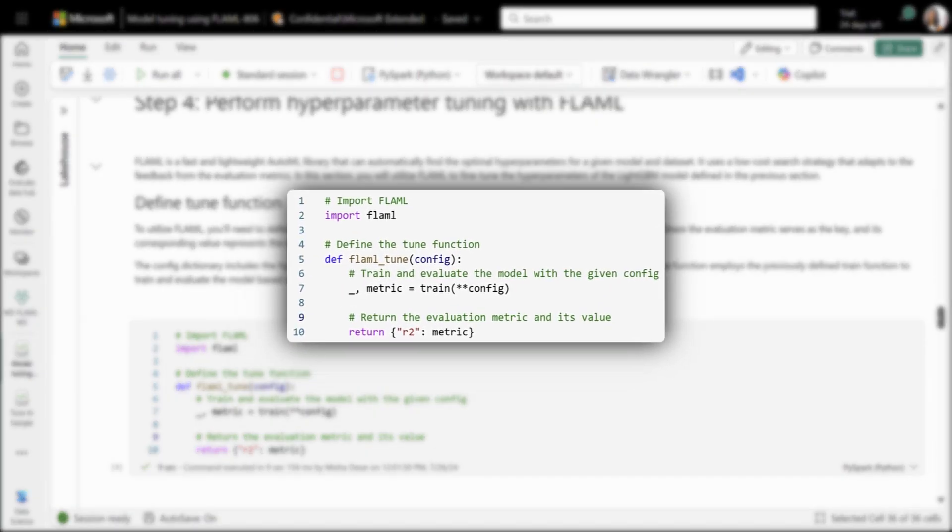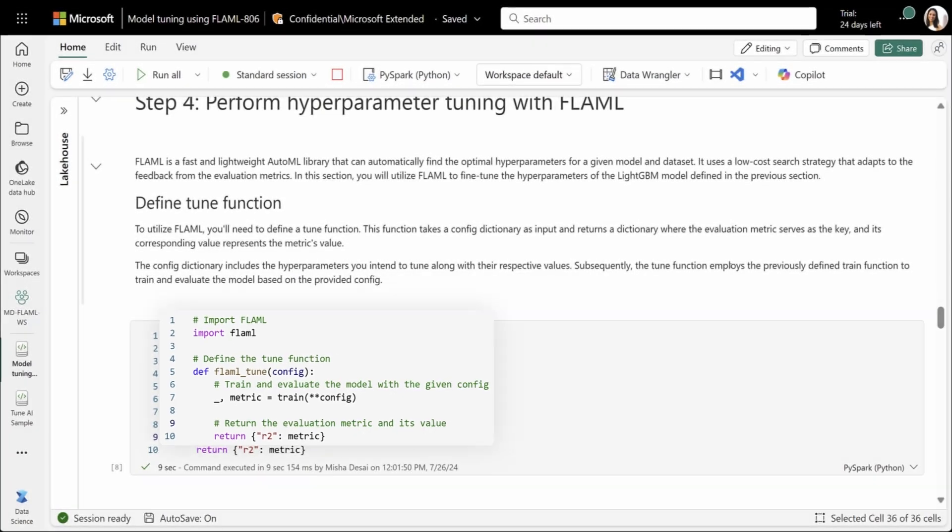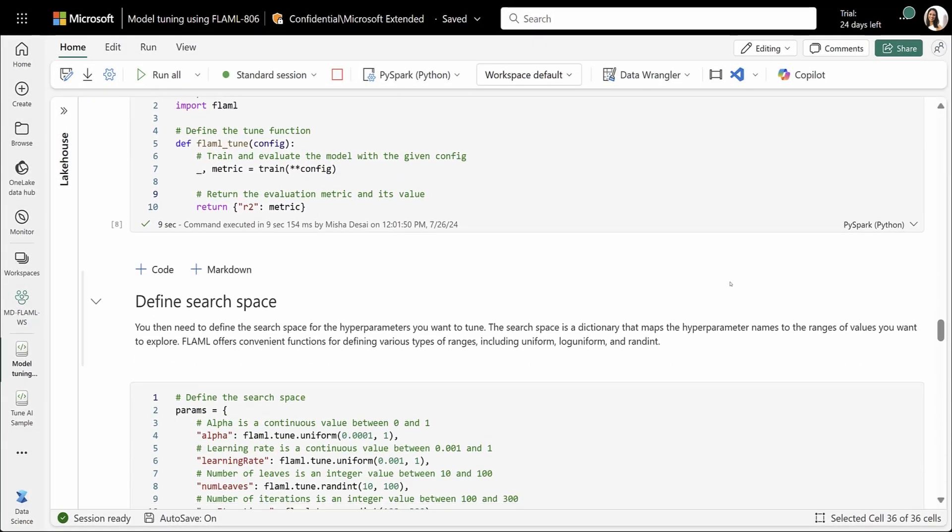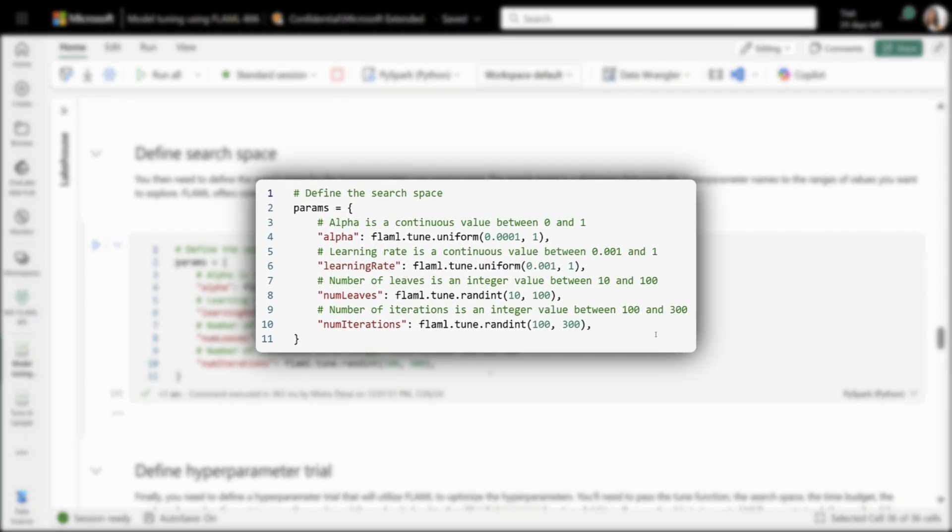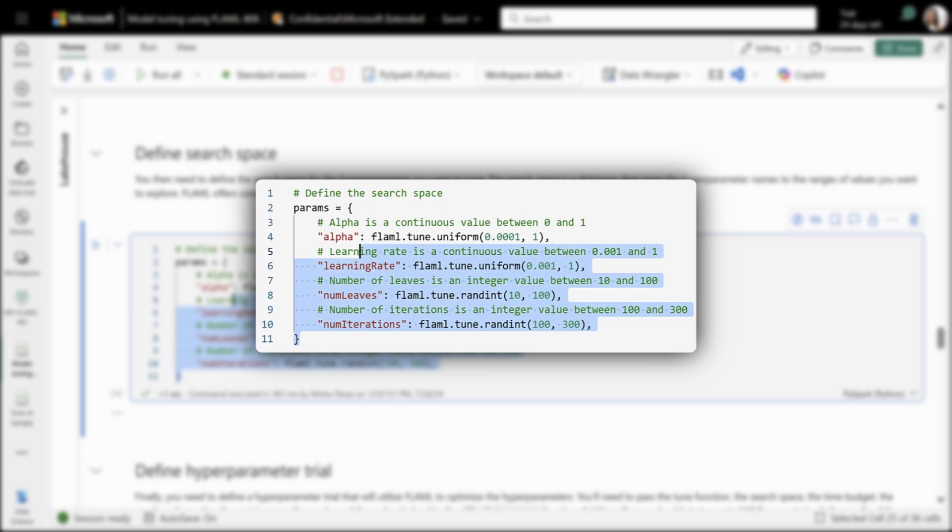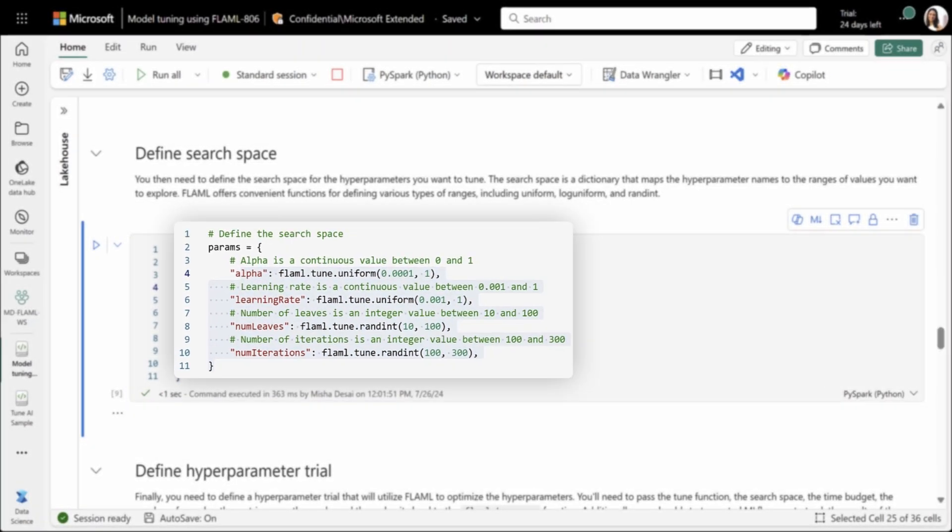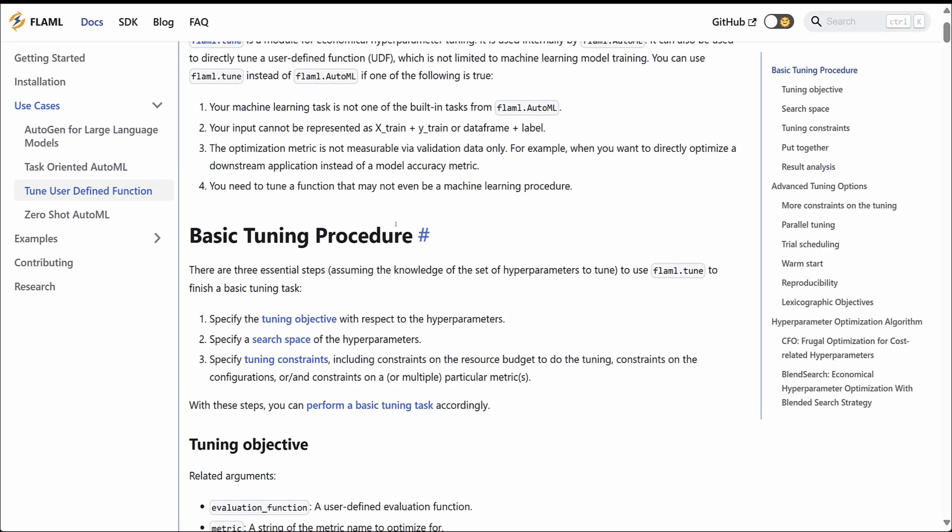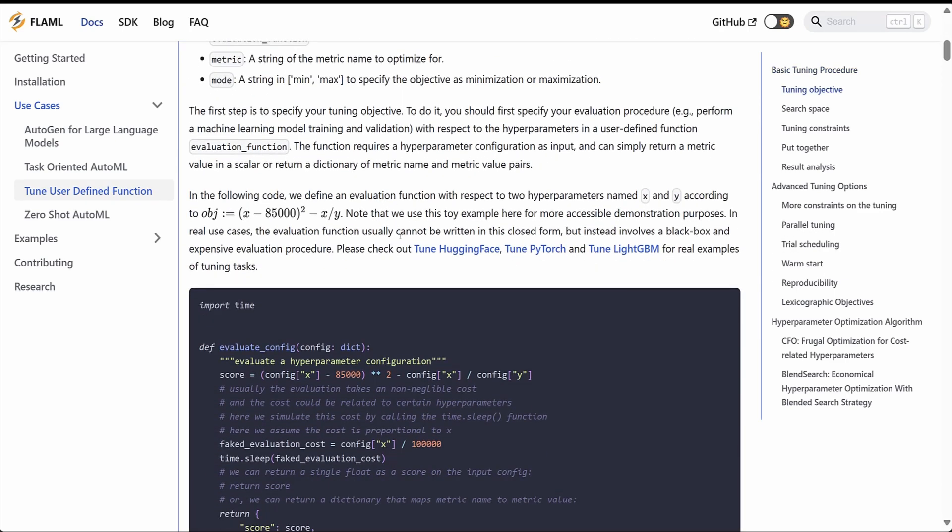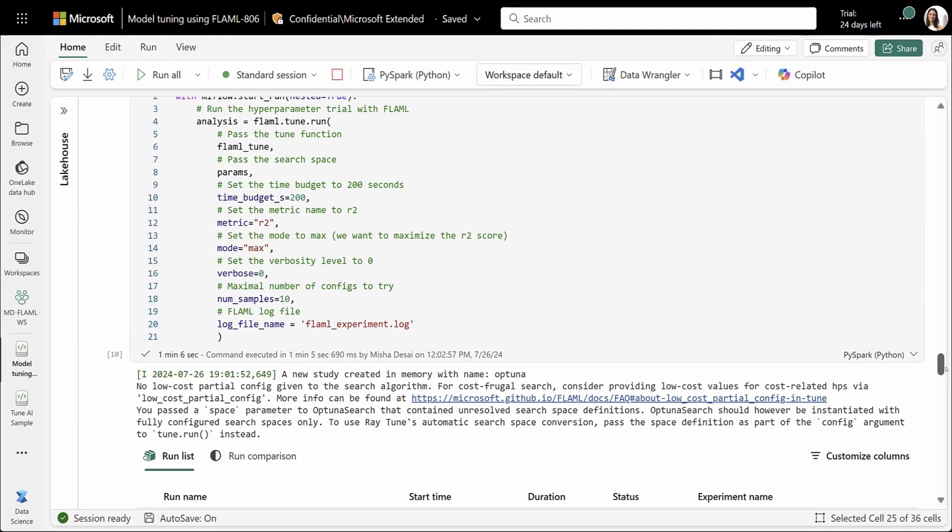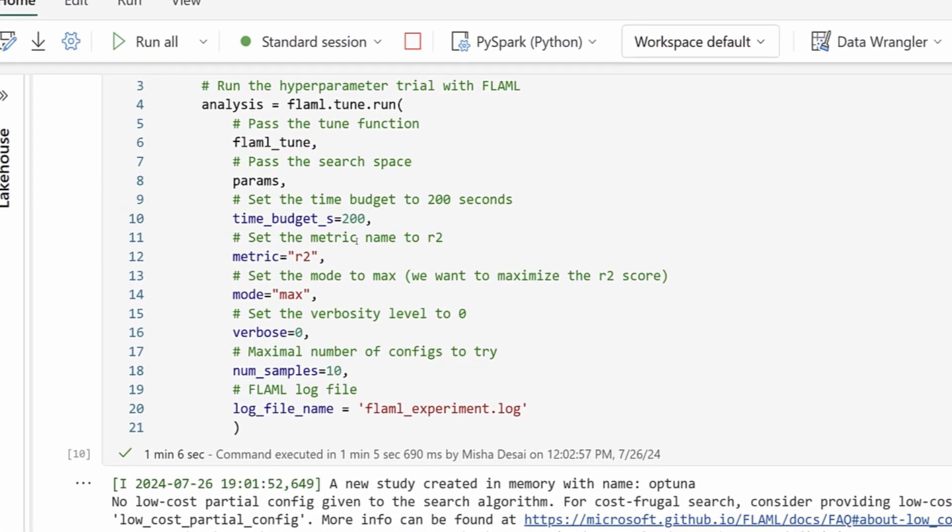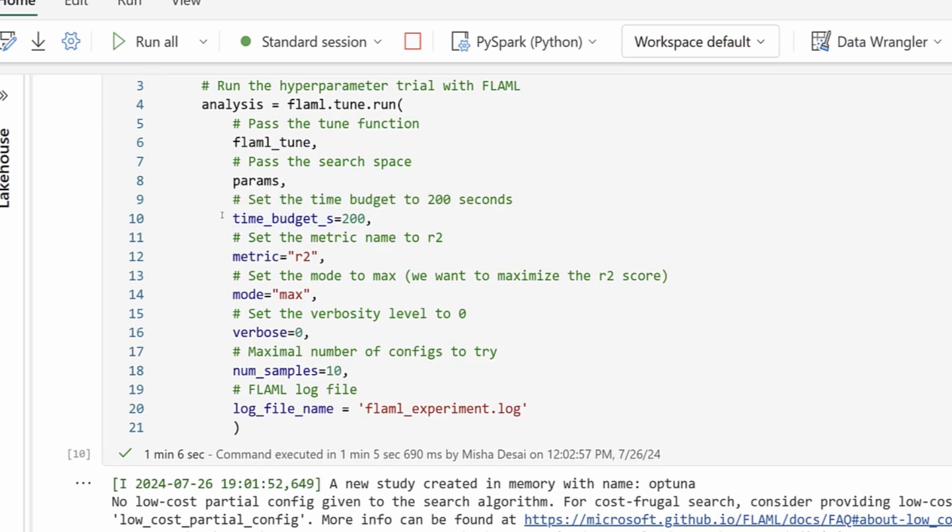So now let's tune this model. We'll first define a tuning function. This function takes a dictionary of configs and then passes this back to our training function that we saw earlier. It also returns our evaluation metric, which we can then use to select our best hyperparameters. We'll also define a search space. And so this defines all of the different parameters that we want to explore and the range of values that we can take a look at. You can learn more about the different configs and how you can set up your search space through the FLAML docs here.